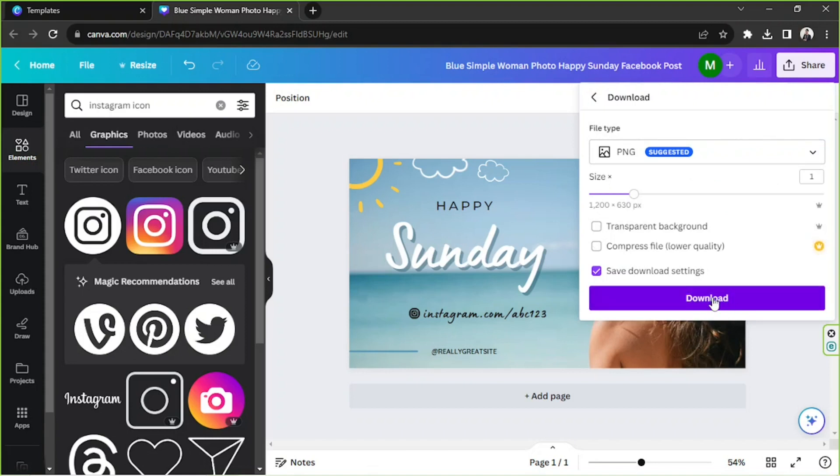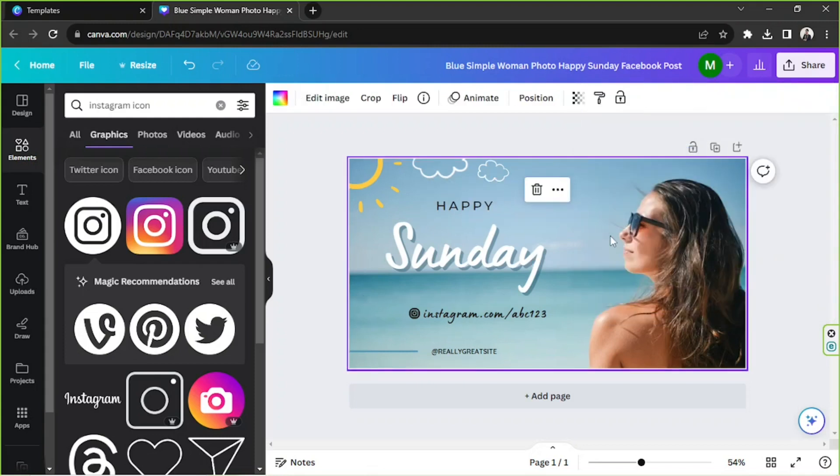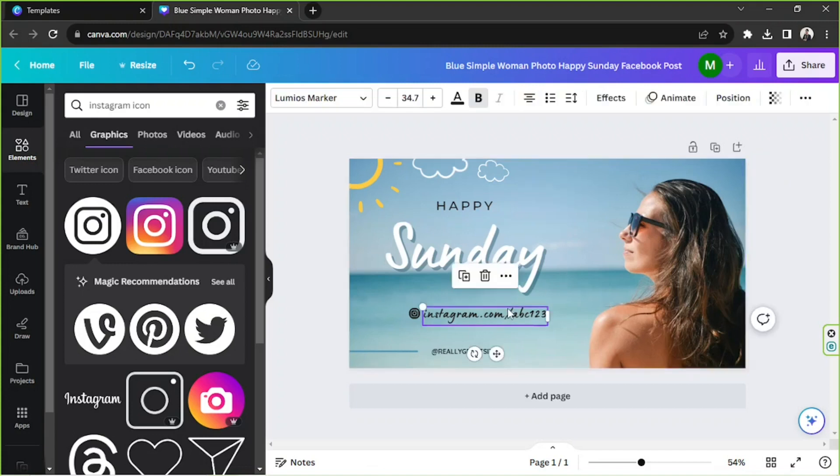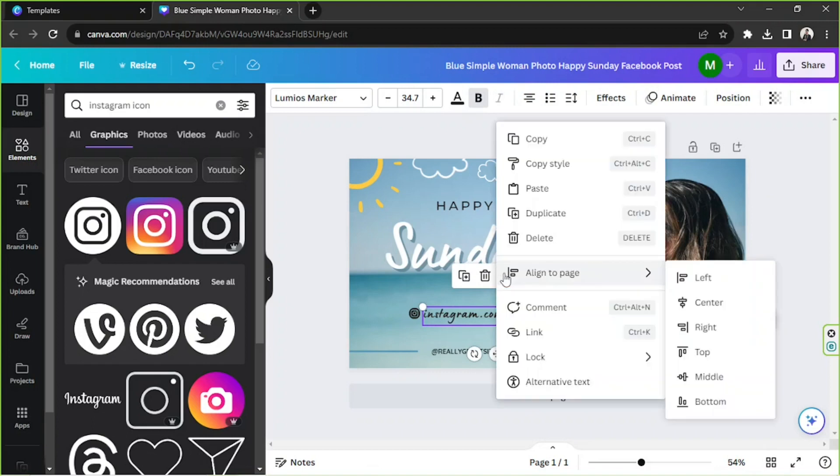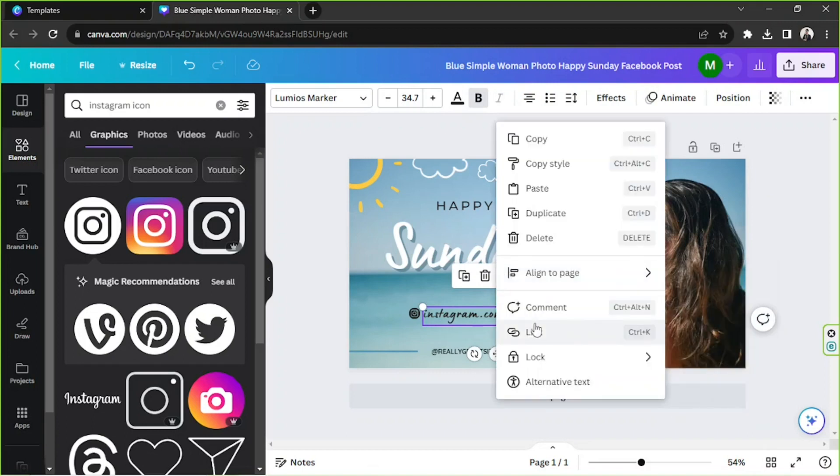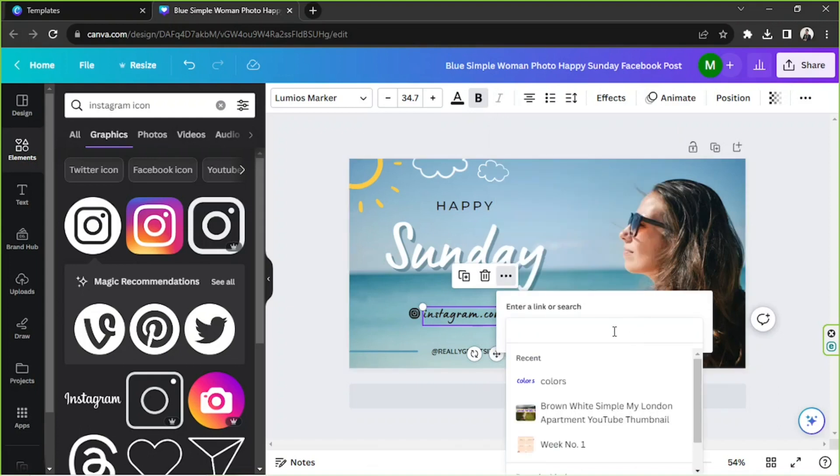But in case you'd like to hyperlink it and save it as a PDF instead, then you can click on that text, go to this three dot button and click on link. Or you can just simply press Ctrl plus K on your keyboard, insert your link over here. Copy and paste it here. In my case I'm just going to put instagram.com. I'm not going to be putting my personal link to this. I'm going to hit enter.